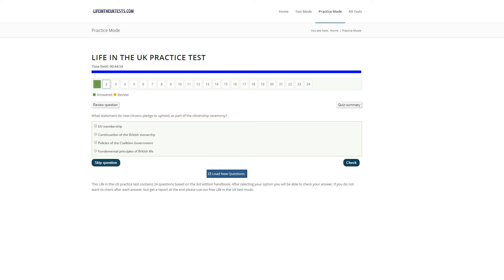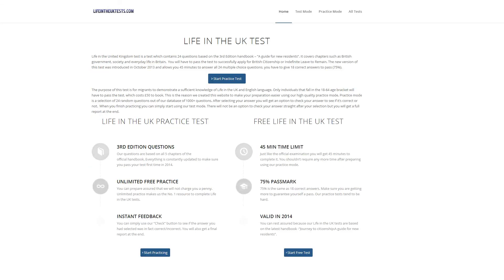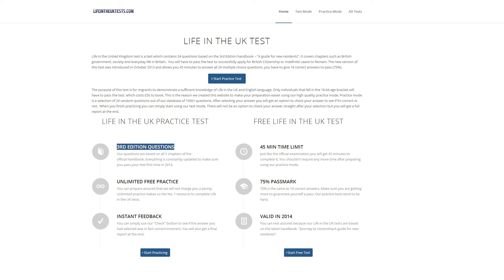The good thing about this website is that it is valid in 2014, so you can easily prepare for Life in the UK tests. It's based on the third edition handbook, so you can rest assured that these questions might come up in your final exam. And it's just like the official test — get 75% to pass.